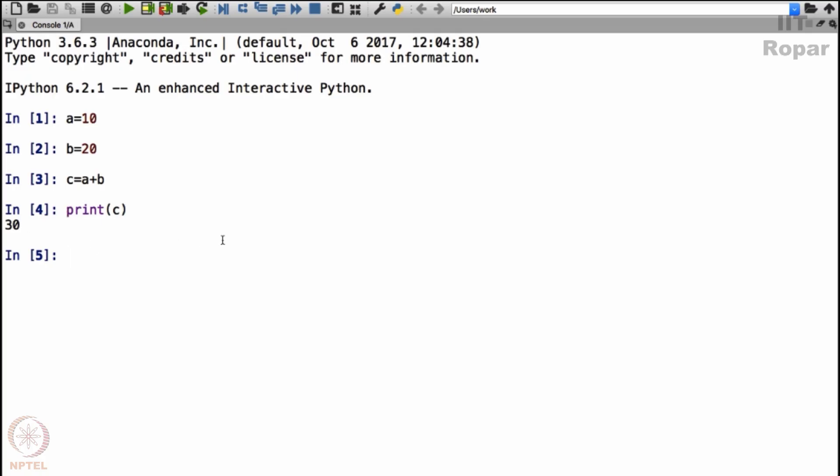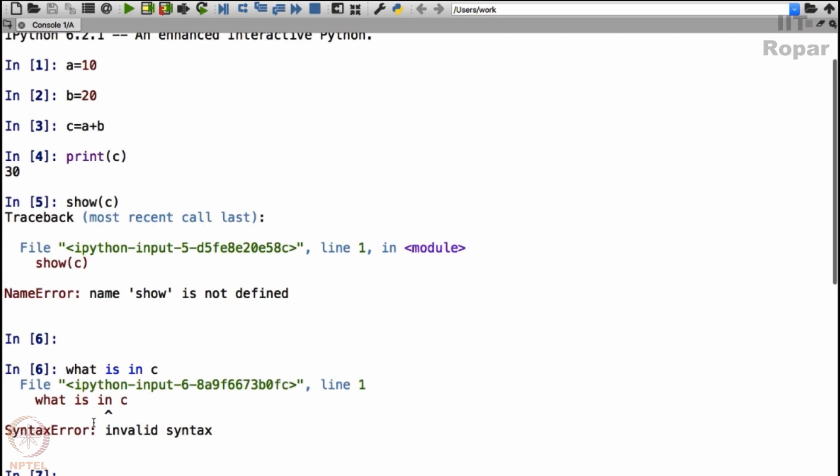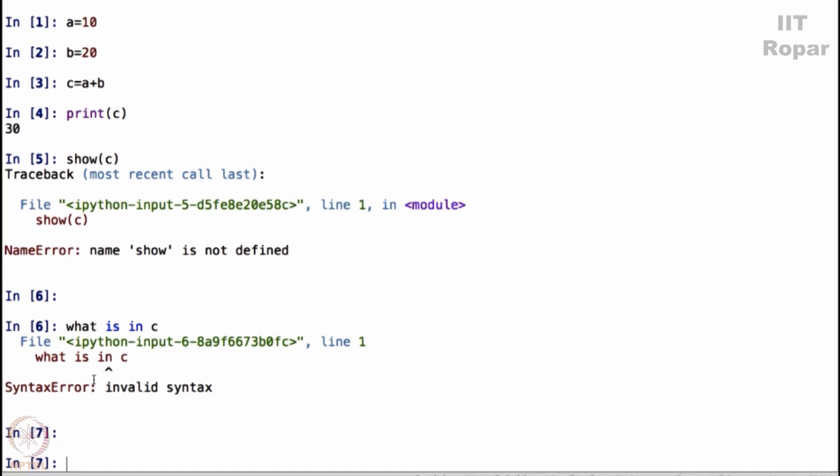If I say show c, it will not show anything. It will show you some weird stuff like this because Python only recognizes the word print. It doesn't recognize the word show. I cannot simply say what is in c. It will not know what we are talking. Right?